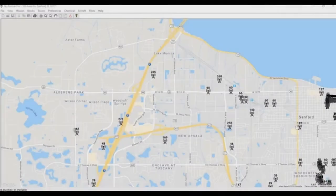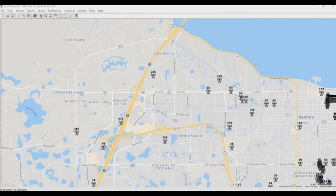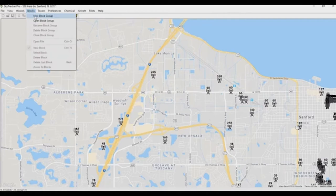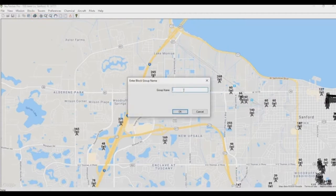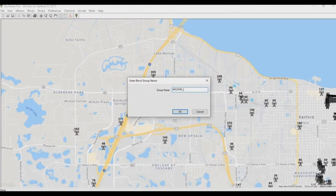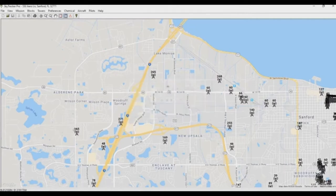The next thing we need to do is create block groups and blocks to go within them. This gives us a way of designating where we want our chemical to be deposited. To do that, we'll go to Blocks and create a new block group and give it a name — this will be the idea of a flight mission. We'll call this mission 'Sanford'.